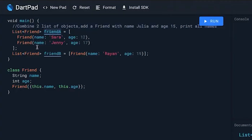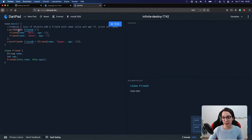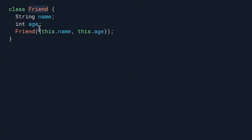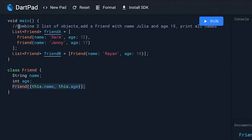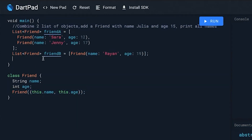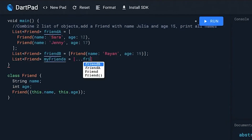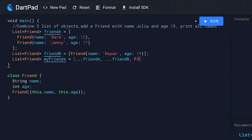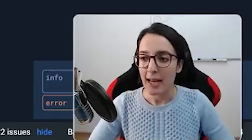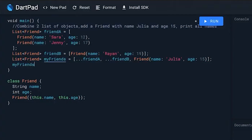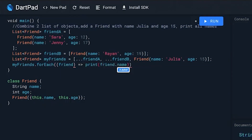In our next example we want to see how we can use the spread operator with objects. We have two variables, friend A and friend B, both of which are a list of Friend. Friend is a class with two parameters — a name and an age — and a named constructor. Our task is to combine both lists and add a new friend with name Julia and age 15. For that I will create a new variable called myFriends, create a list, spread friend A, append friend B, and then create a new Friend with name Julia and age 15.